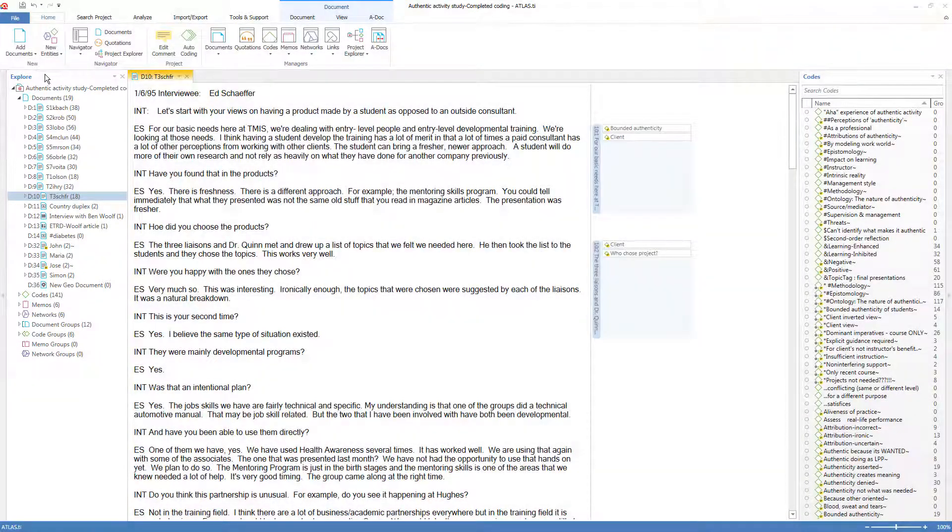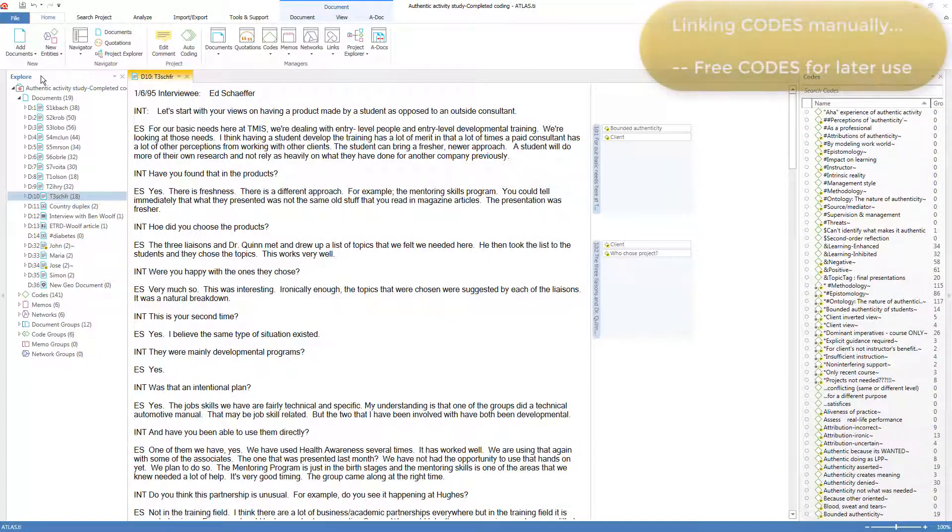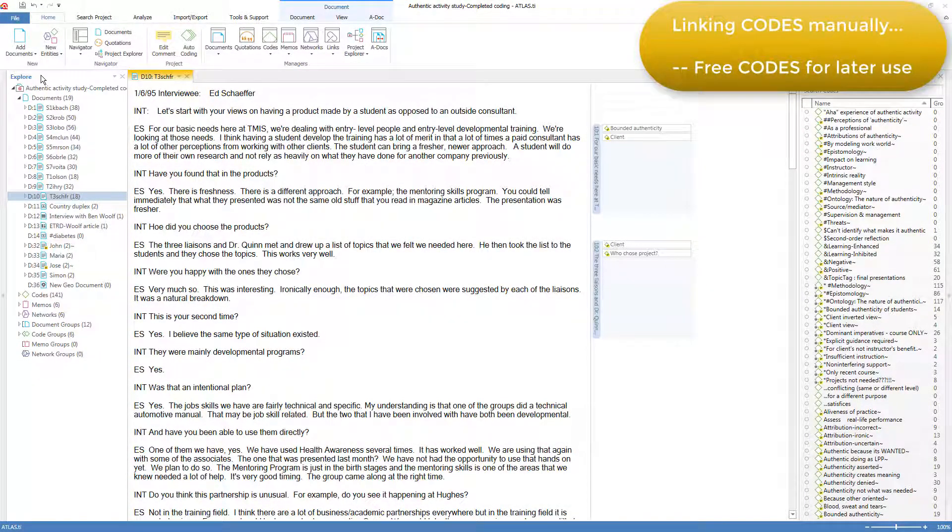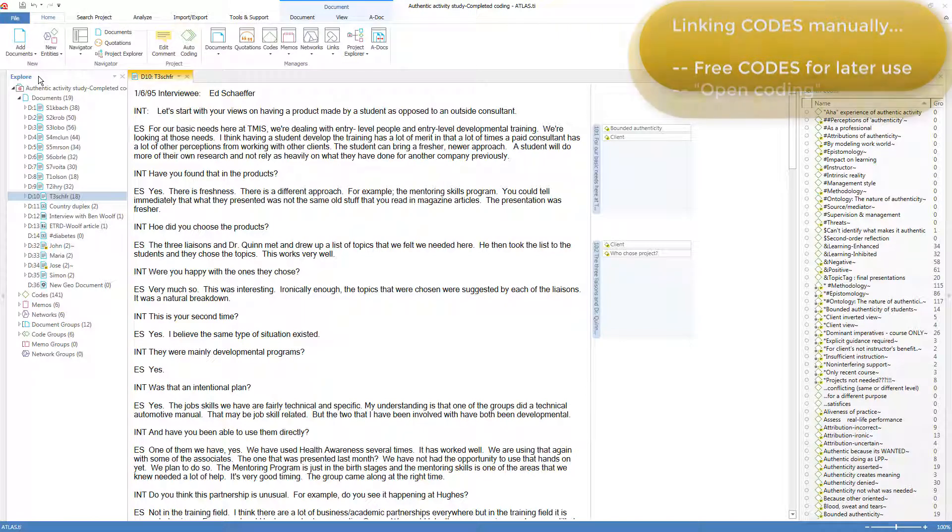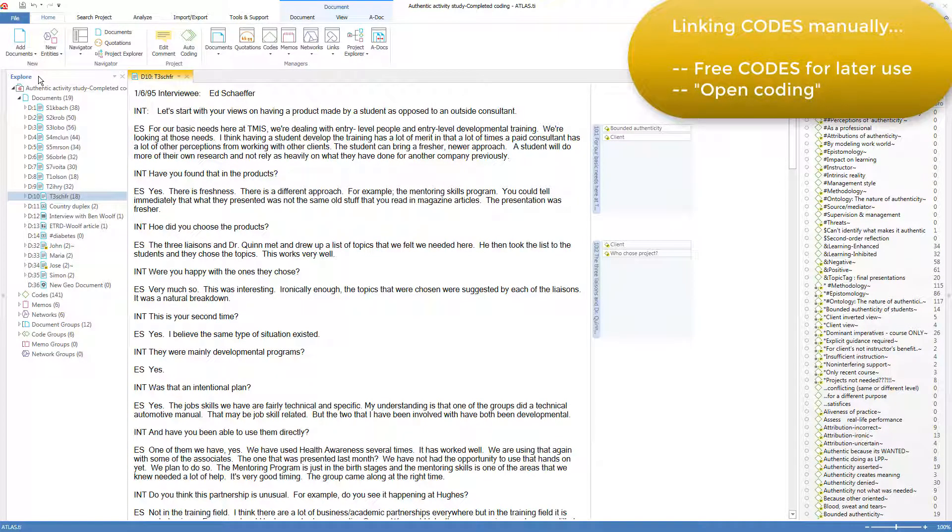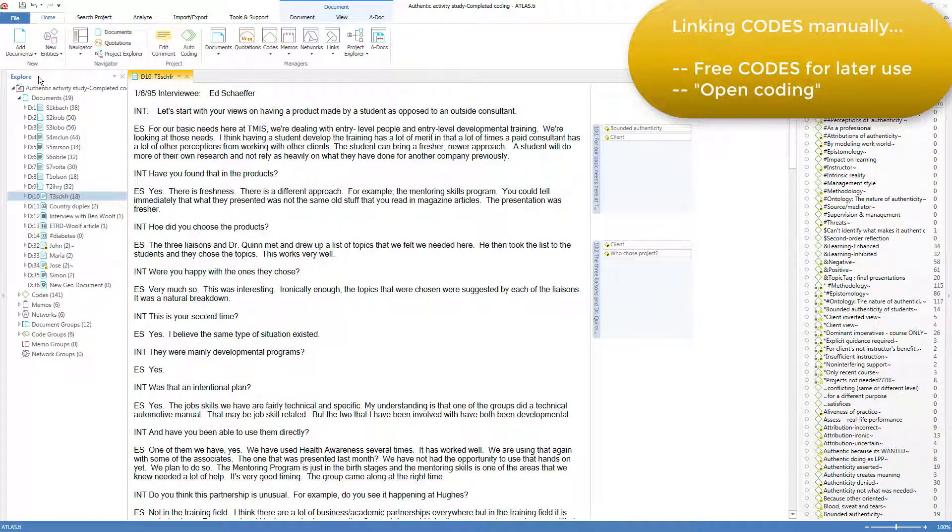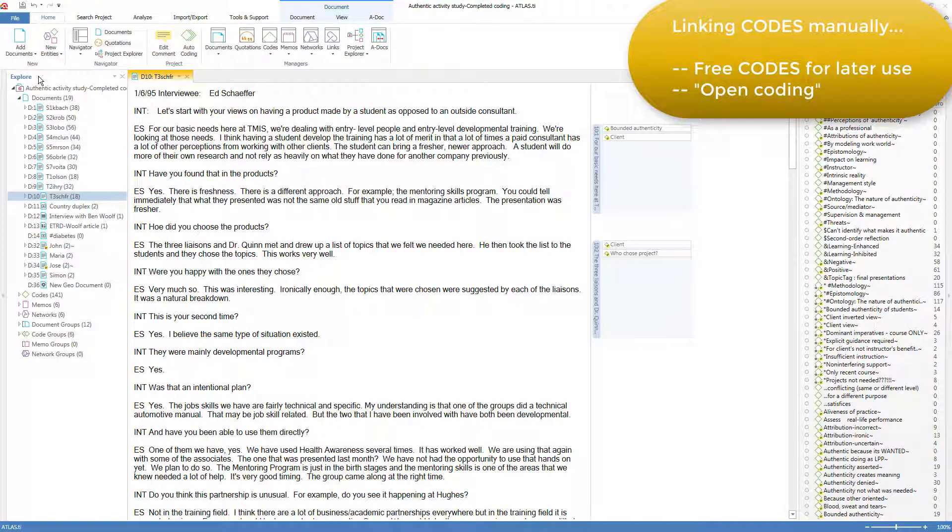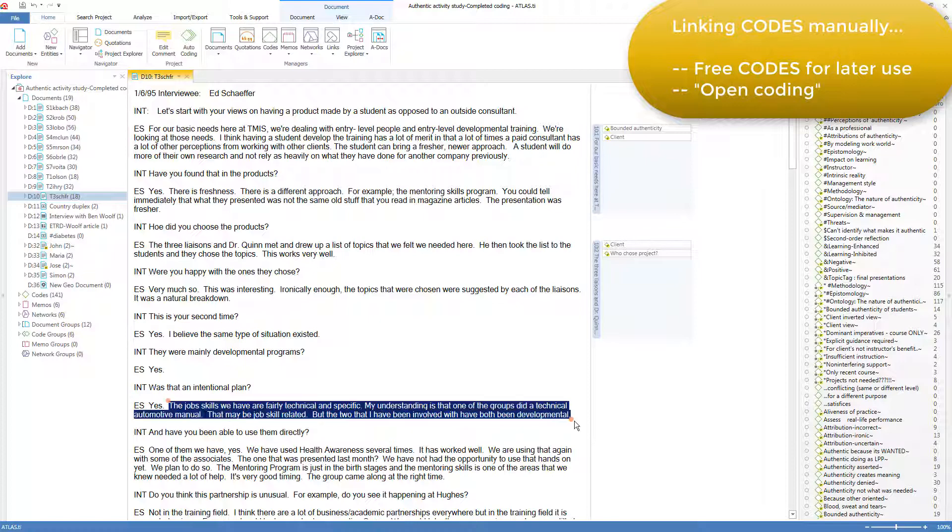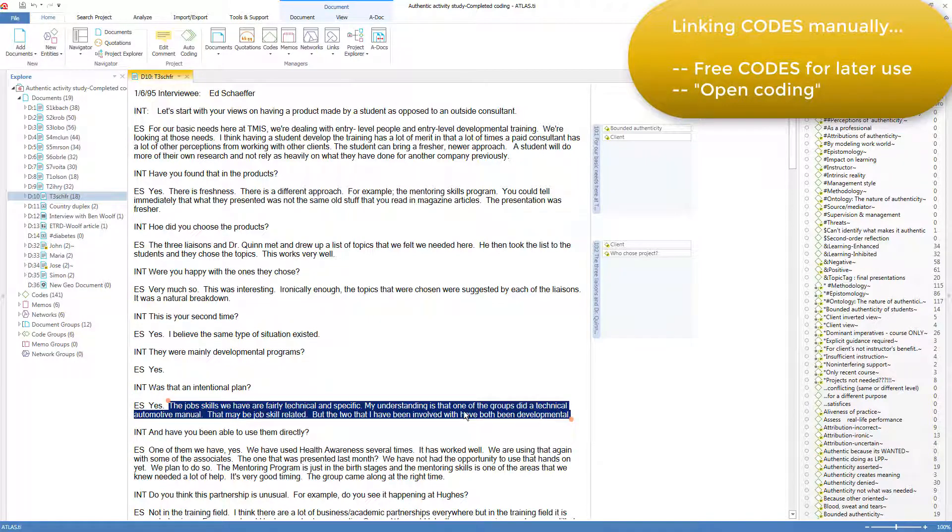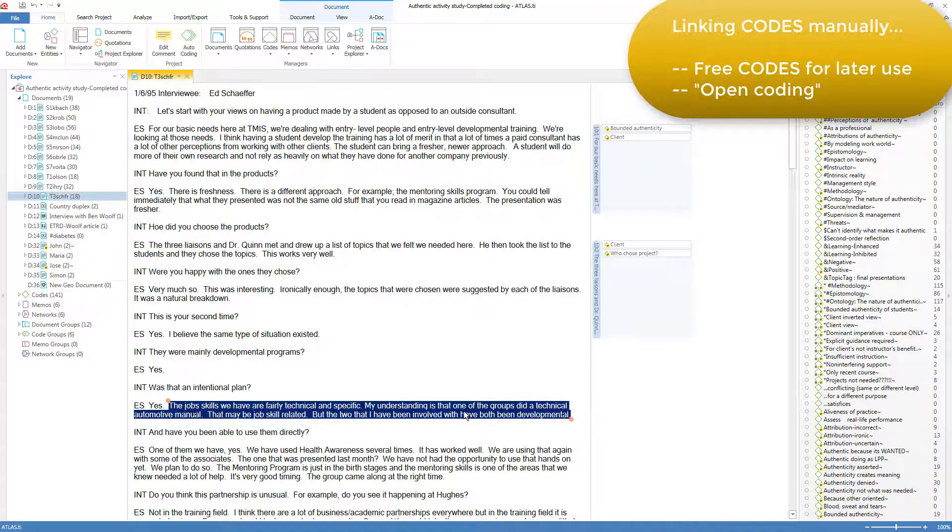We've seen how to create free codes for later use in the code manager, but codes are also commonly created in the process of creating a quotation and linking the code to it, so that three things are done all at once: create a code, create a quotation, and link the code to the quotation. First, we select some text, perhaps three sentences here, and then we right-click over the text, which is not yet a component, but will become a quotation in the process of linking a code to it.